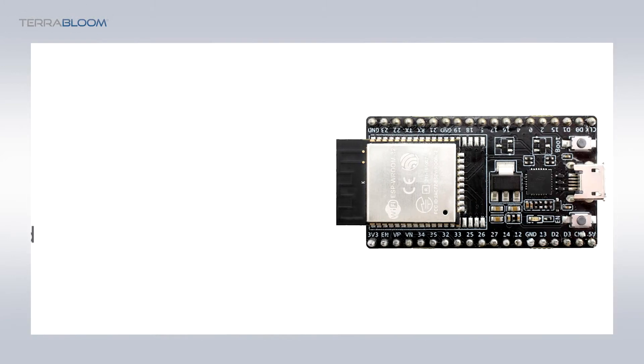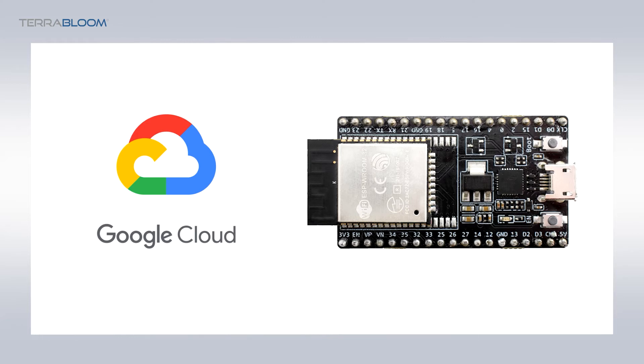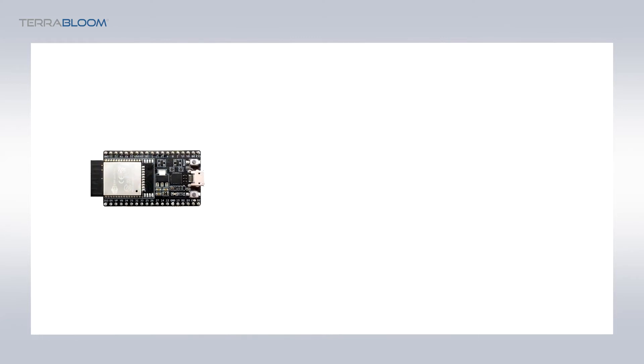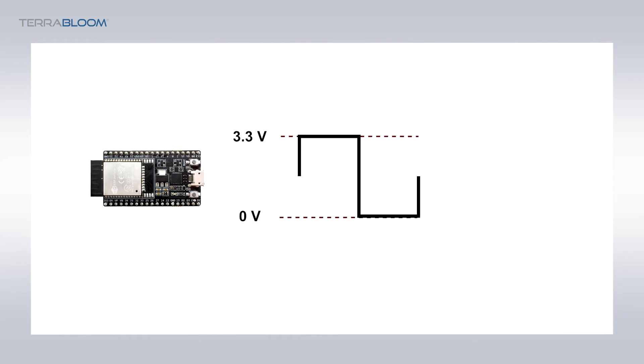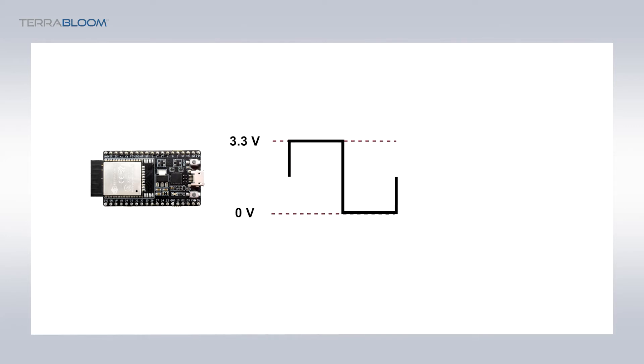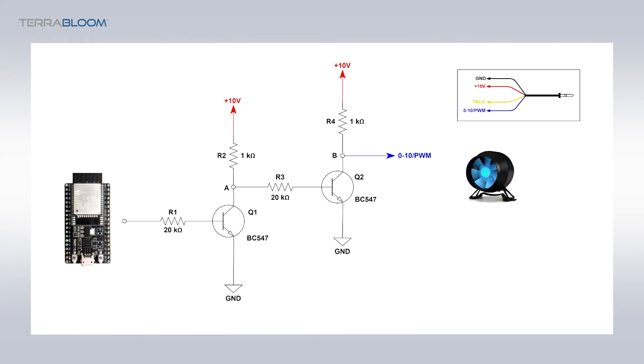Now we are ready to move on to connecting our ESP32 to the cloud to control the TerraBloom fan. You will need a level shifter to change the level from 0 to 3.3 volts pulse width modulation generated by the ESP32 to a 0 to 10 volt pulse width modulation that is needed by the TerraBloom fan to be controlled. This is done by using two transistors in the schematic shown. I have referenced a previous video where we go into details of how this circuit works and how to build one. Go ahead and build it and connect your ESP32 to the base of Q1 to the GPIO number 23 on the ESP32. Then connect your ESP32 to the PC via the micro USB plug.